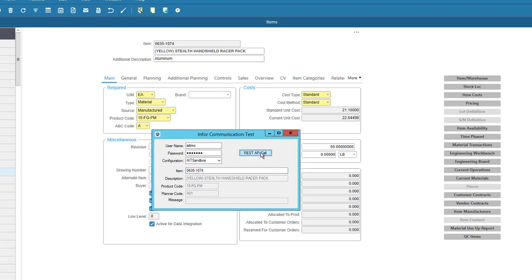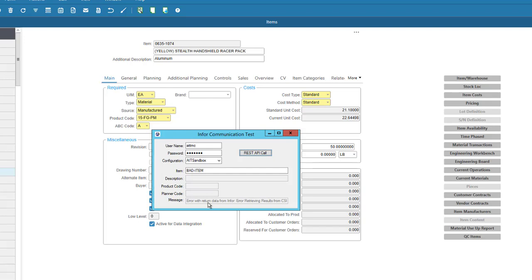And if for whatever reason I have some data that's not correct, it's going to return an error message. And again, all that is configurable - the error message itself, what it does, things like that.